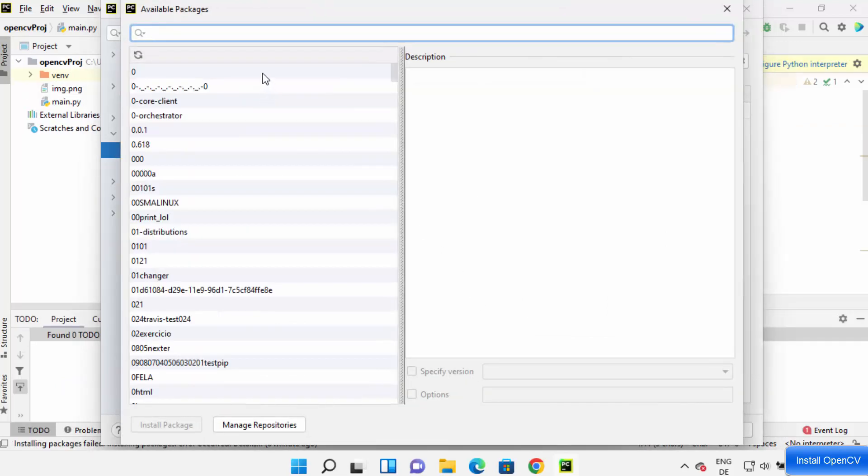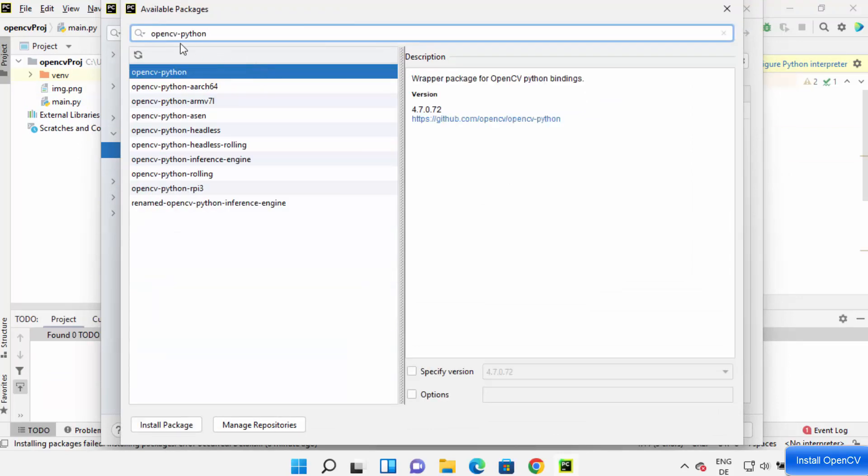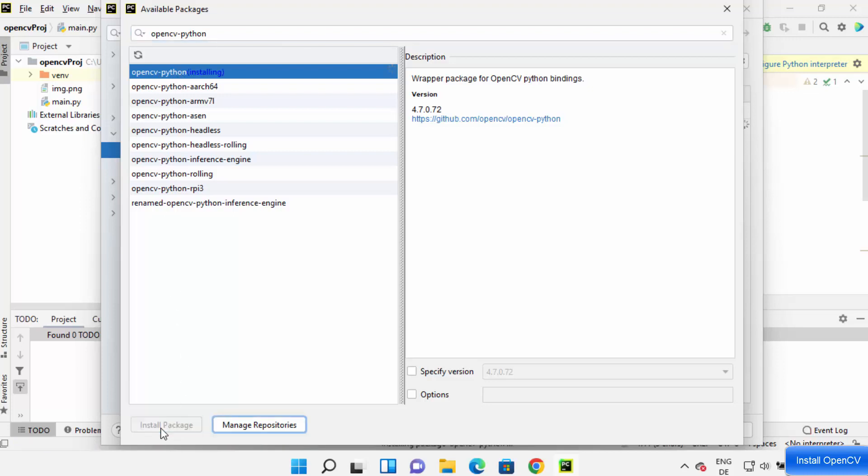And here, just search for OpenCV-Python. So search for OpenCV-Python, and you will be able to see this OpenCV-Python option. Just click on Install Package, which is going to install this OpenCV Python package.